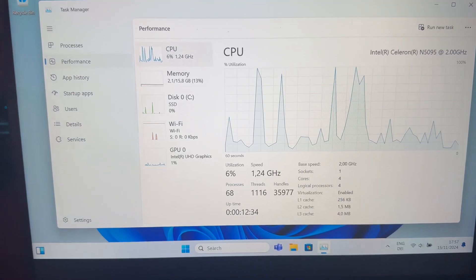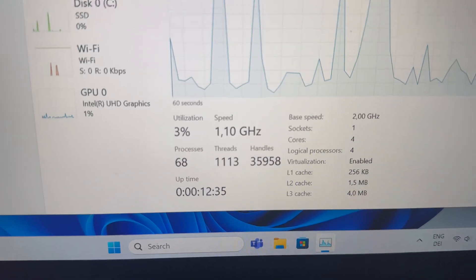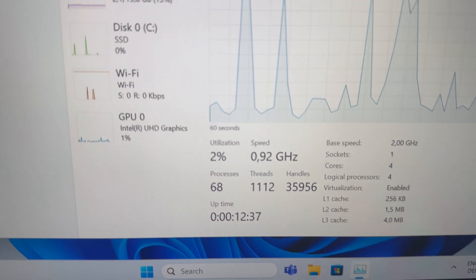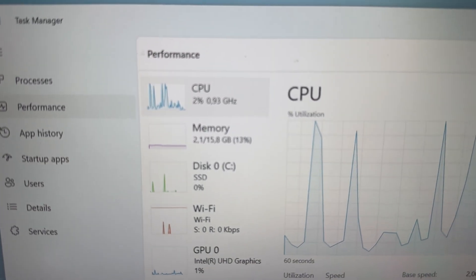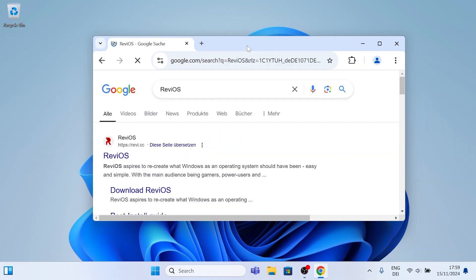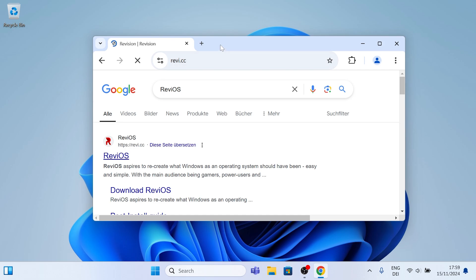And after I restarted my PC, I got it down to 68 processes and only 2.1 gigs of RAM usage, which is so much less than before. And now I'm about to show you how I can install Rivios, which is in my opinion one of the best custom operating systems.